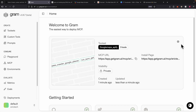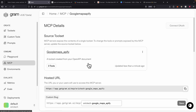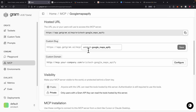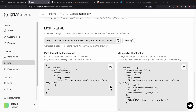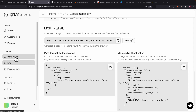We can click the gear icon to configure our MCP settings. Inside settings, you can change the hosted URL and also change the visibility — setting it to public means anyone with the URL can access the tool. If you scroll down, you can see the MCP installation instructions for integrating with Cursor or Claude Desktop, which I'll show later in this video.